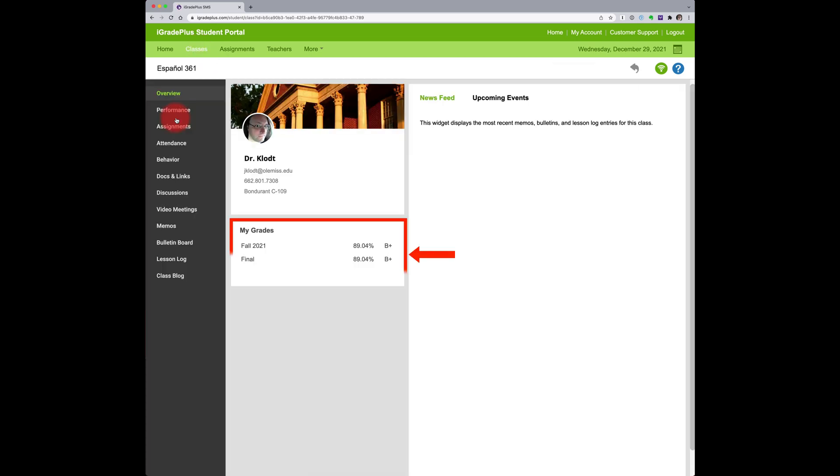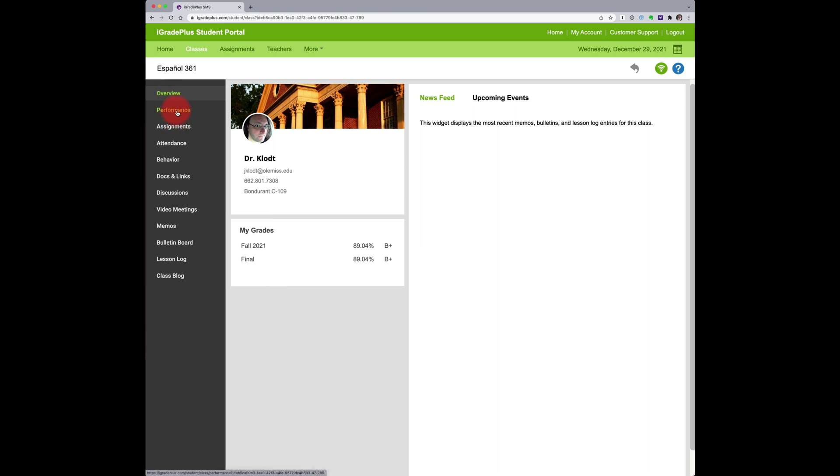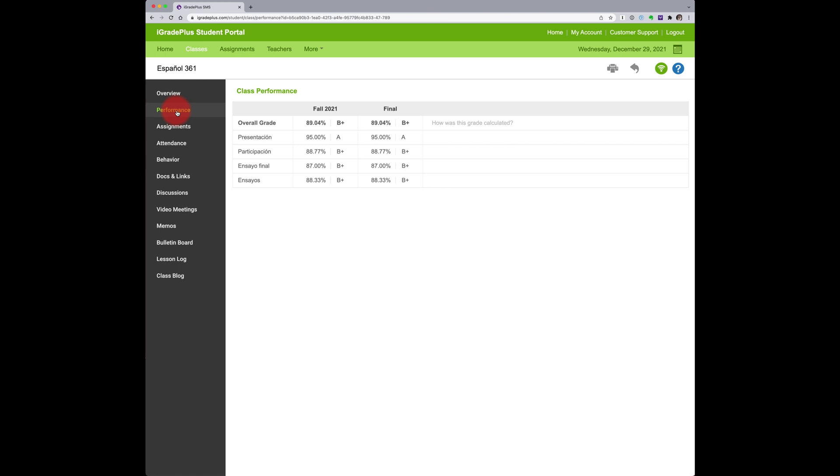Overview shows your current grade. Performance shows the breakdown of your grade into different categories.